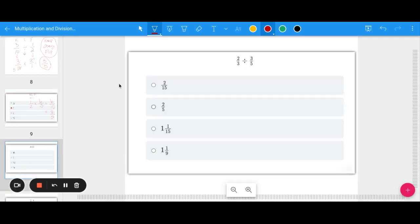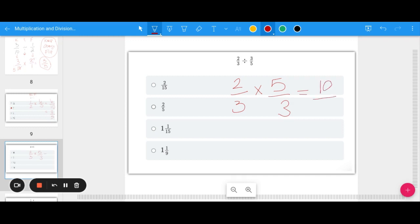Here's another example — you may want to pause the video and try it on your own. We have 2 thirds divided by 3 fifths. Keep 2 thirds, change division to multiplication, and flip 3 fifths to be 5 thirds. No cross-canceling here, so going across: 2 times 5 is 10, and 3 times 3 is 9, giving 10 ninths. That's an improper fraction, so convert: 9 goes into 10 once with 1 left over — the answer is 1 and 1 ninth.